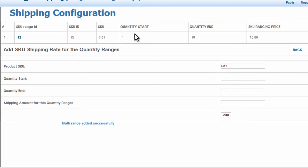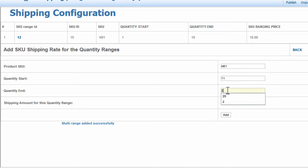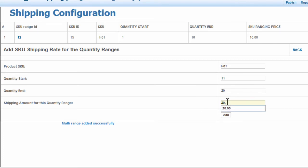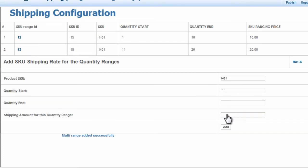And here you will see a summary of what we've done here at the top. So we will add another quantity range, from 11 to 20, we'll say $20. And then click Add.